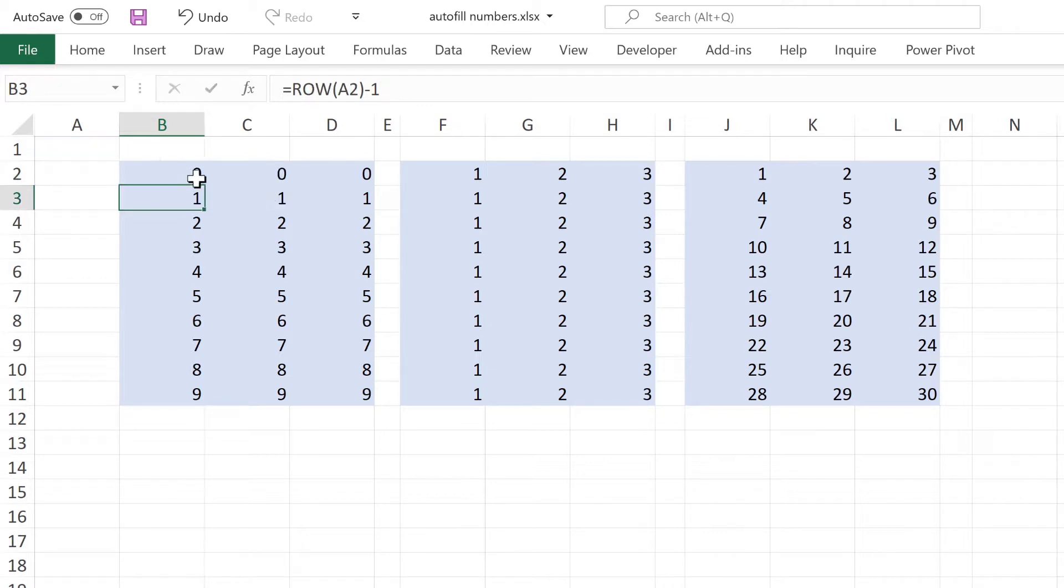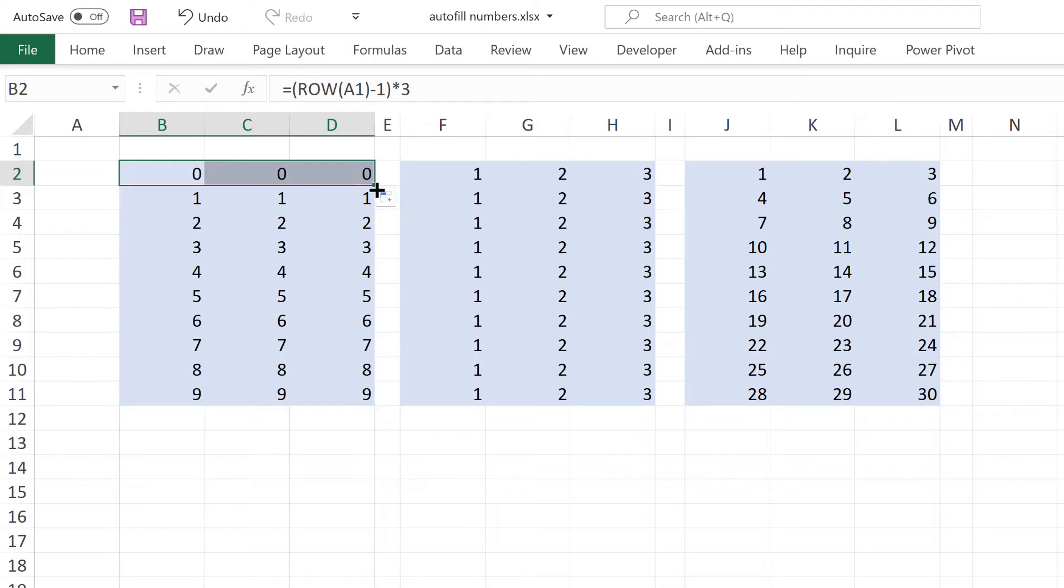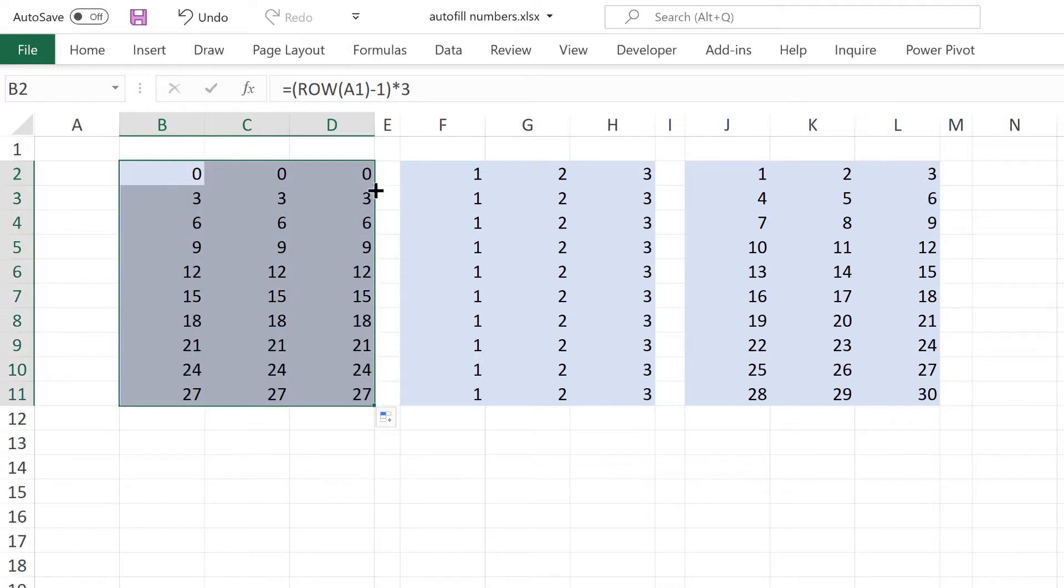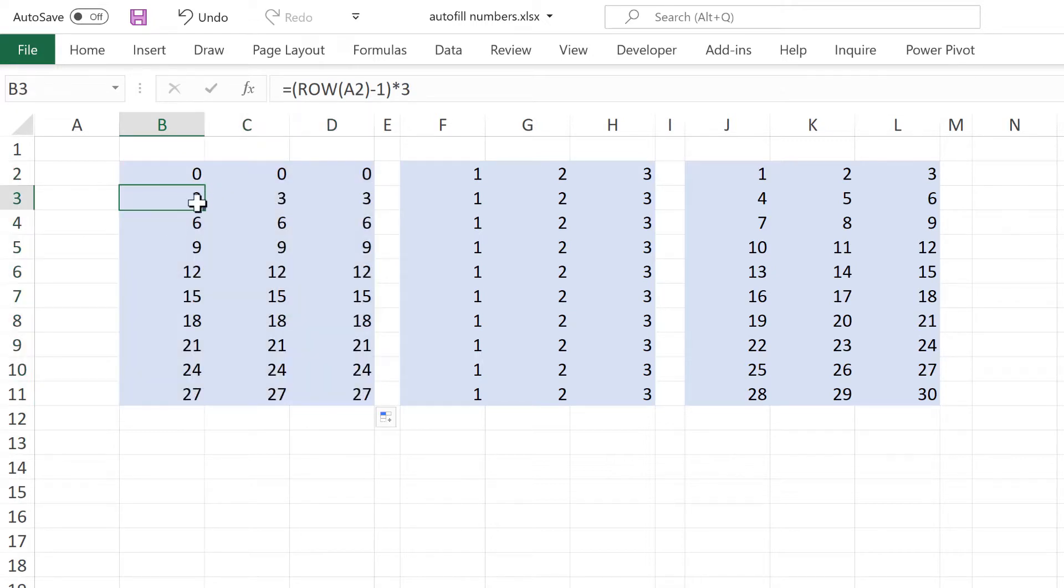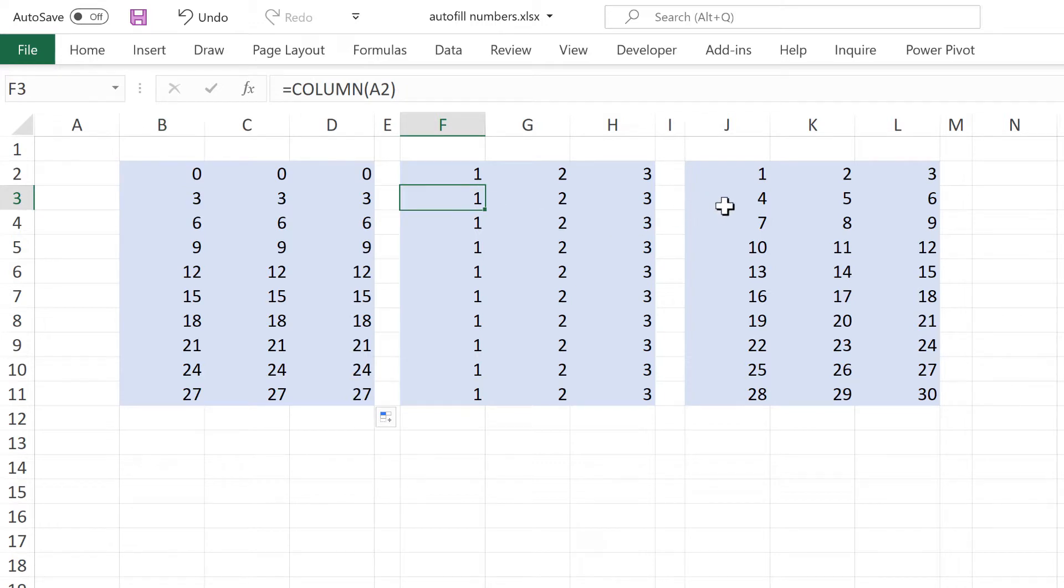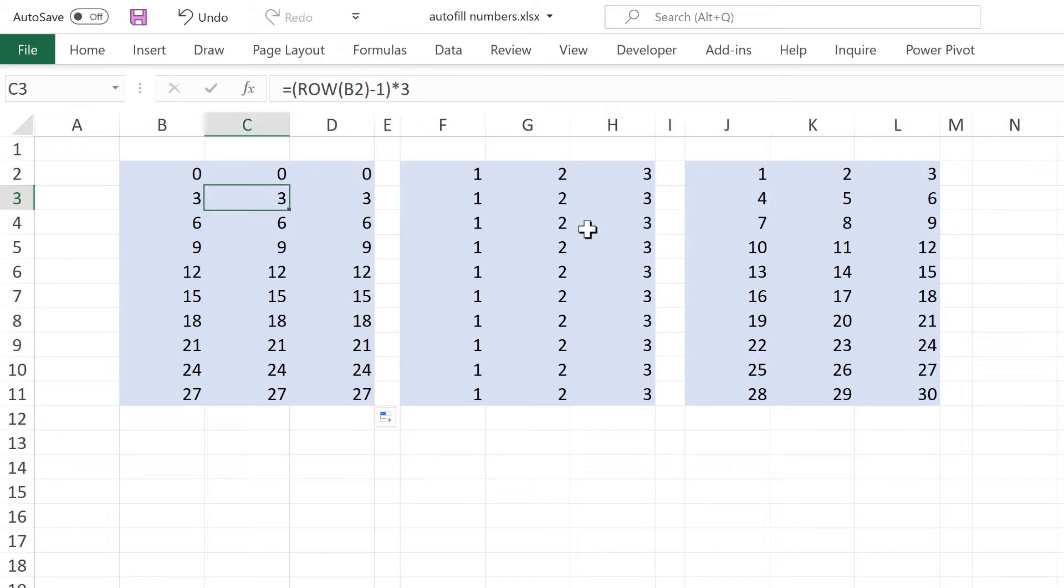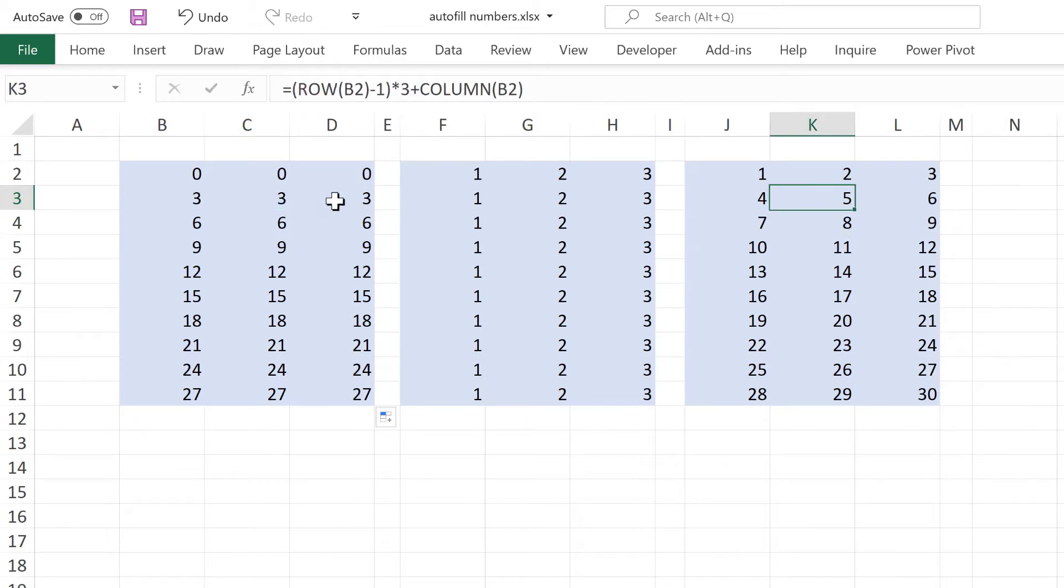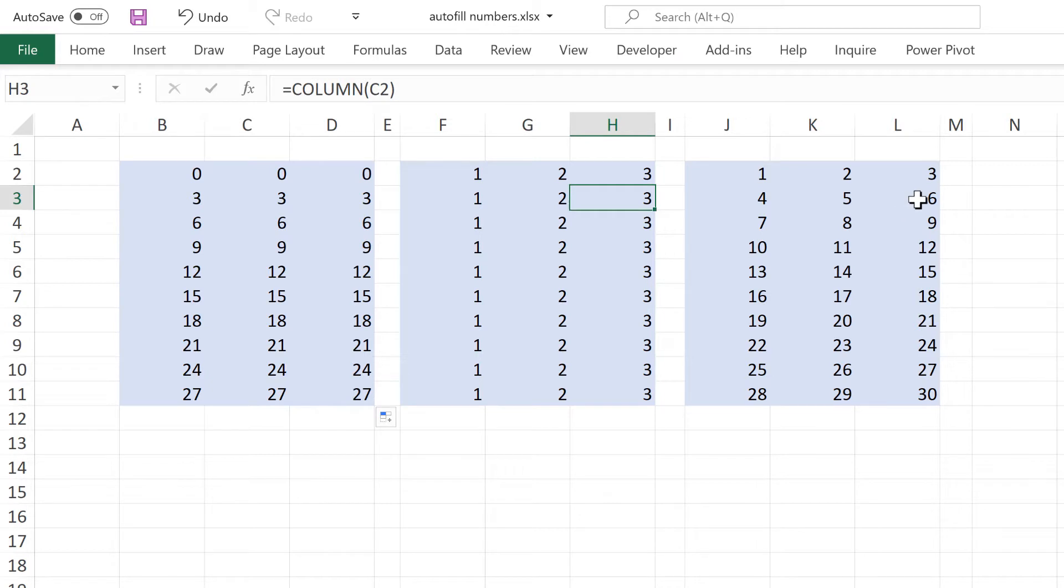So now I have 3 here plus the column number 1, which gets me the number 4. And then 3 here plus 2 gets me the number 5. And then 3 plus 3 gets me the number 6.